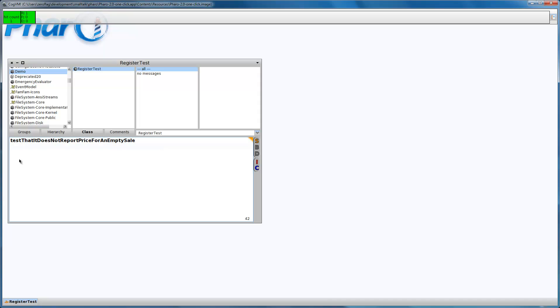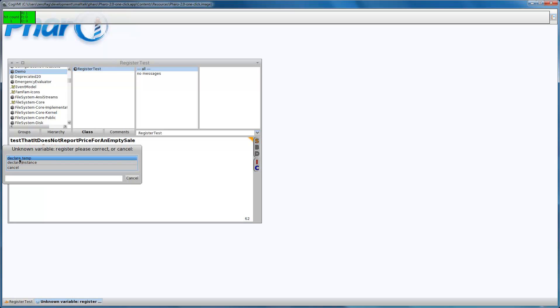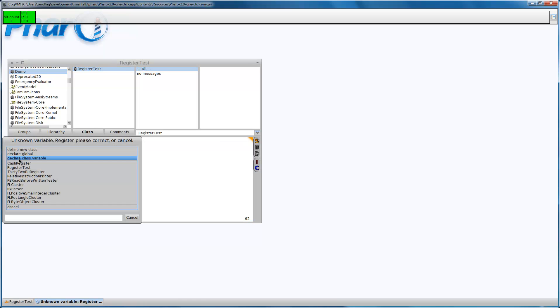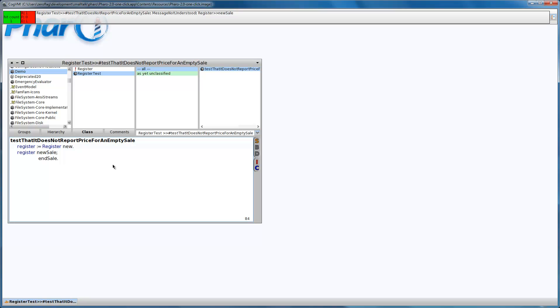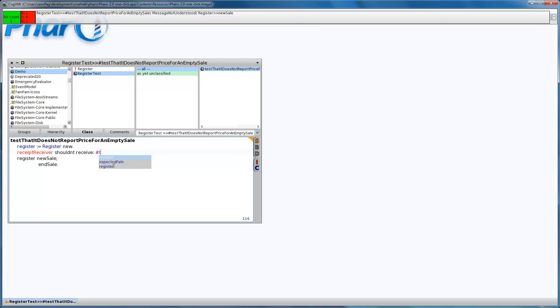By empty I mean we will send a new sale and an end sale command and we won't enter any barcode. So let's create the register, receive the instance variable and define its class. I'm going to send a new sale and an instant end sale command. We are expecting that a receipt receiver won't receive a total price message.